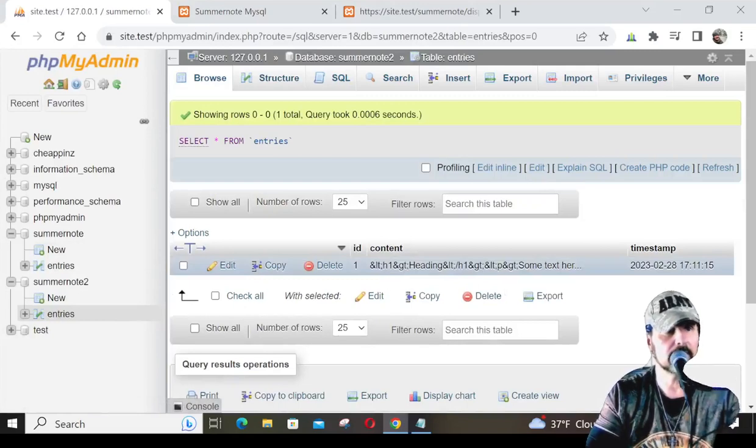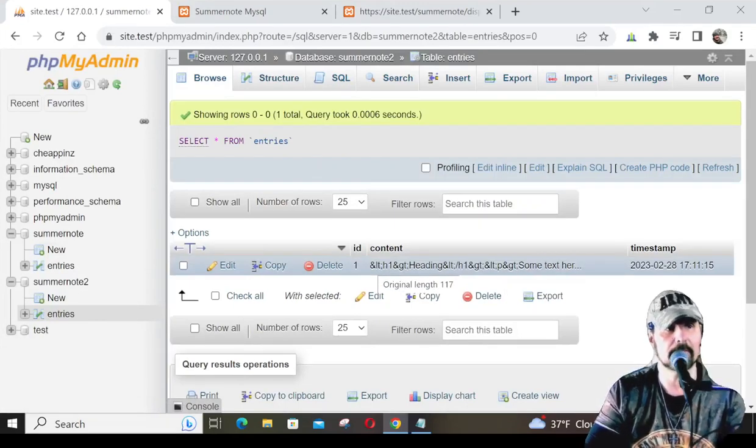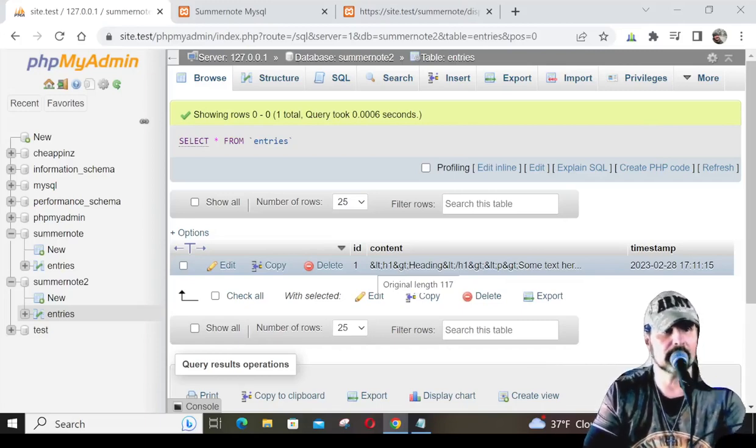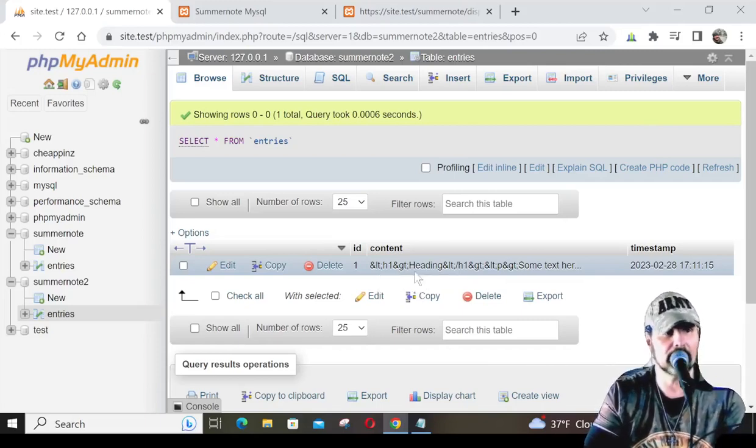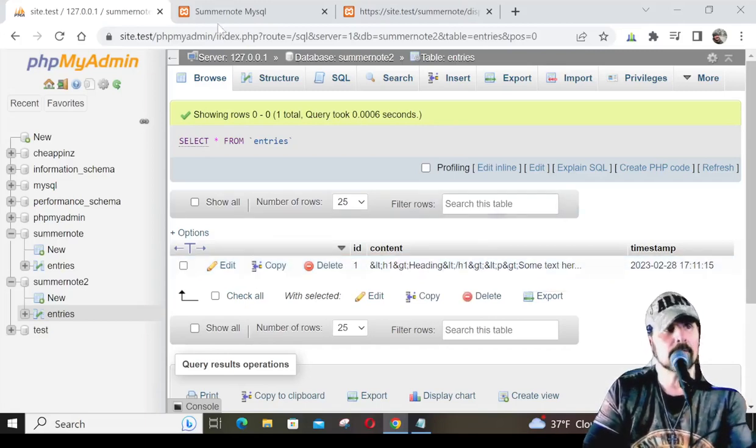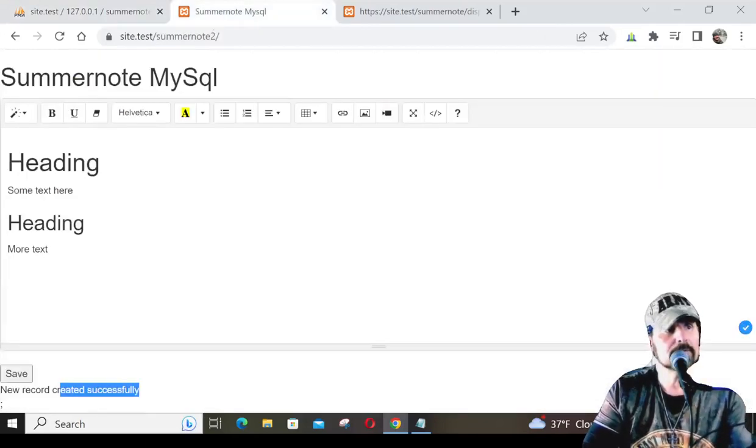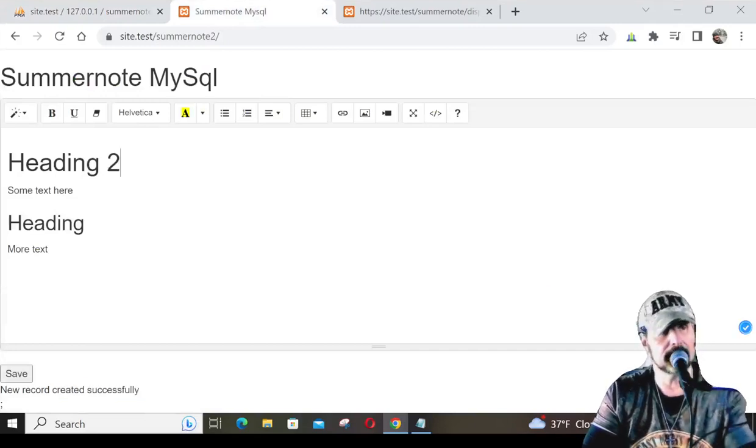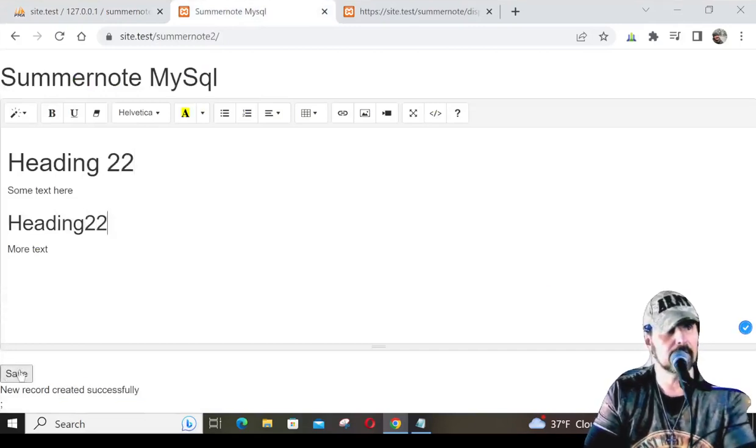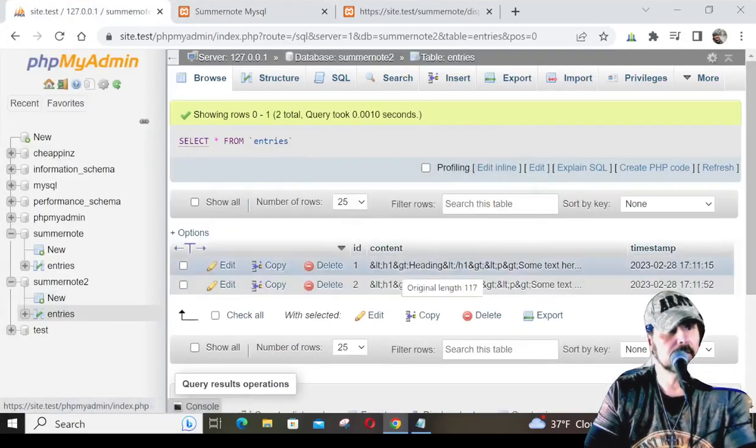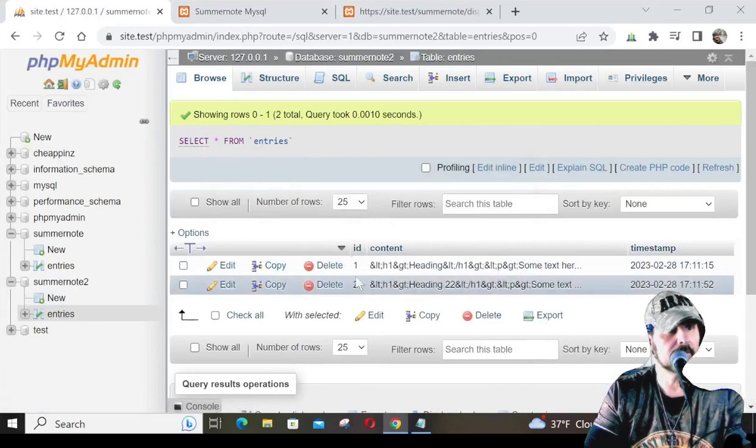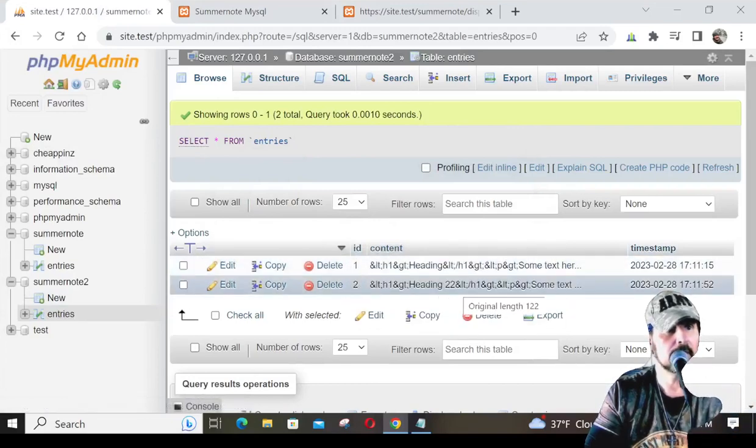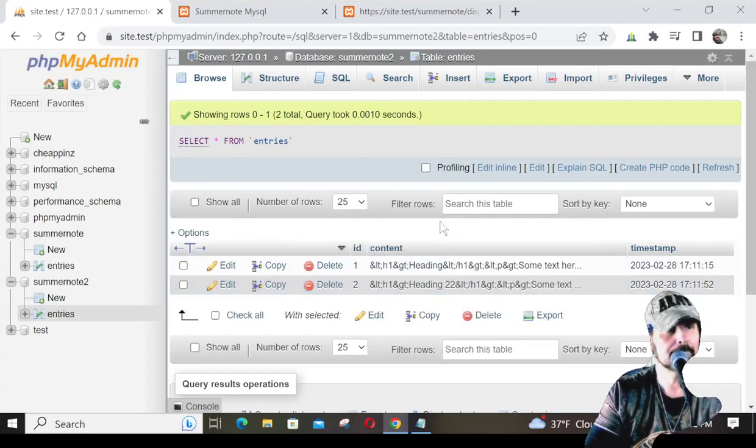See how it uses the ampersand, LT, semicolons, and stuff like that. It's encoding everything because this is safe to store in your database. Well let's go ahead and we'll make another heading, maybe heading 22, and then hit save and check our entries once again. Now we have, see how the IDs are growing in chronological order, and then we have this here.